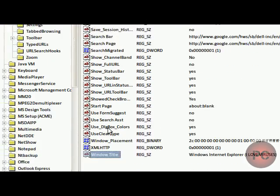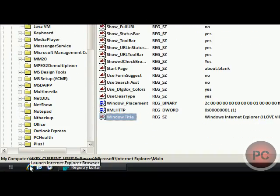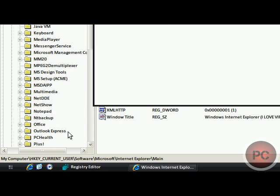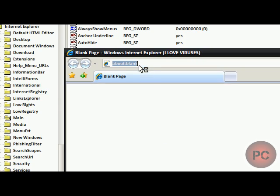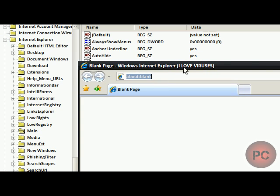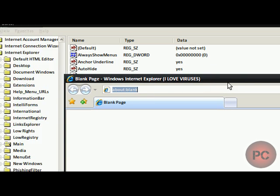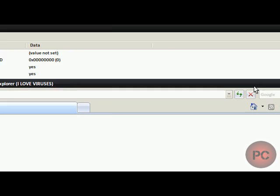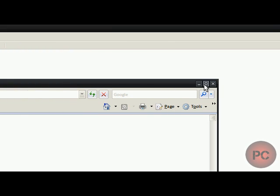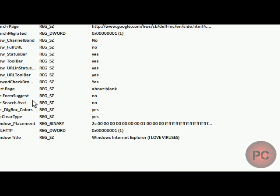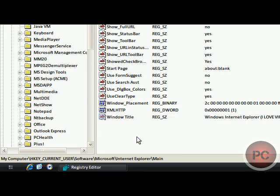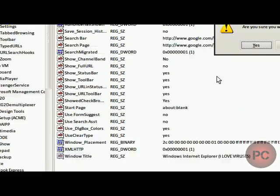And now when you reopen IE, you'll see that the title's changed. So it's a really cool tweak. If you want that to go away, you can just right click on Window Title and click on Delete.